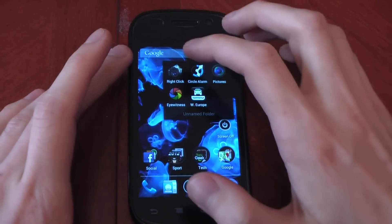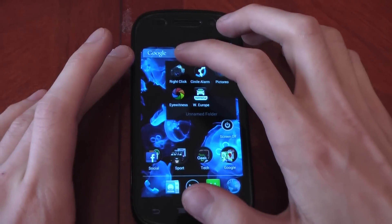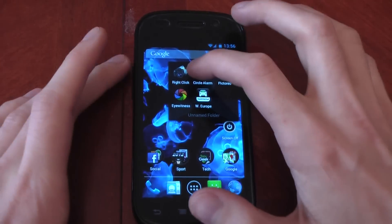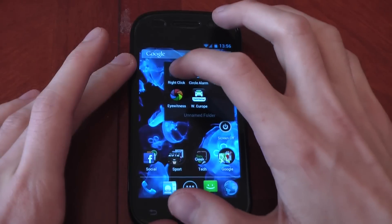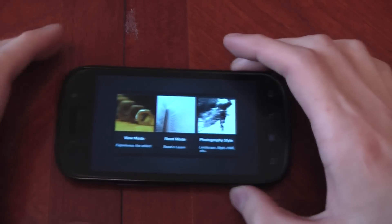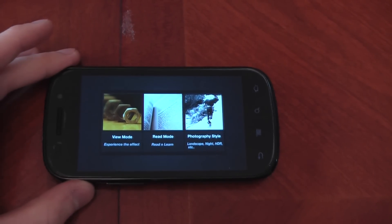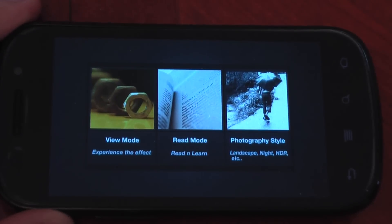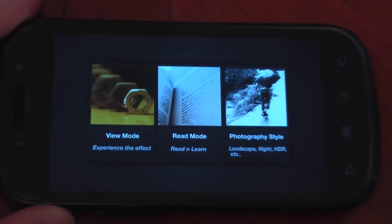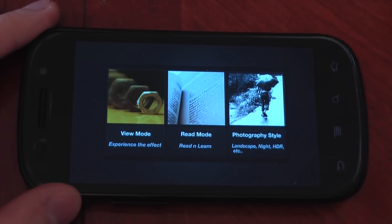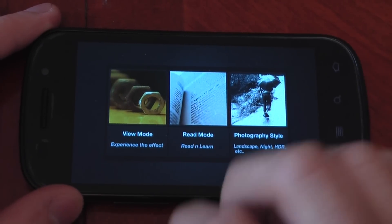If you're an absolute camera noob like I am and don't know anything about the settings and really want to learn, there's this app called Right Click. I'm going to put all these app links in the description, so if you like an app, go ahead and download it. This app is basically a tutorial of what the different functions in a camera can do. So if you want to get into photography, this is probably a really good app.